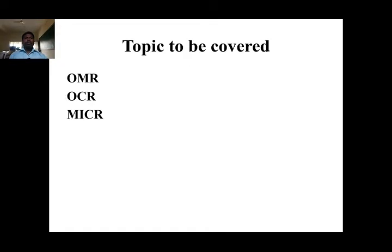Dear students, in today's lecture video we are going to discuss OMR, OCR, and MICR. In a previous class lecture video, we discussed very clearly about input devices: keyboard, mouse, and joystick. We will see the topics OMR, OCR, and MICR one by one.